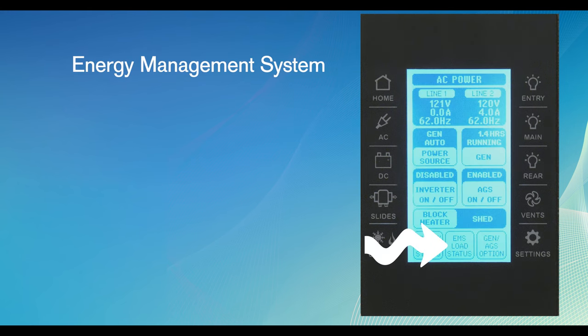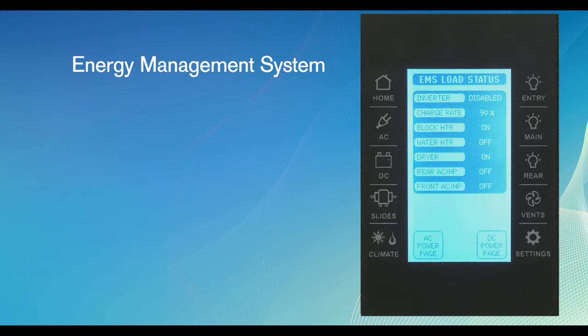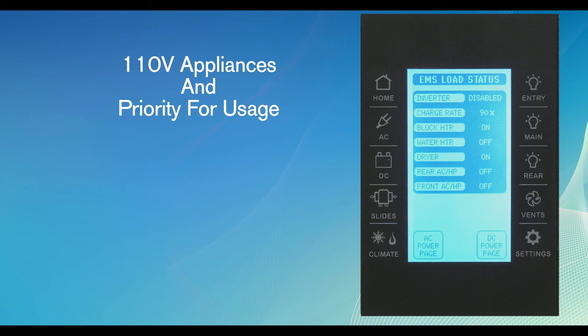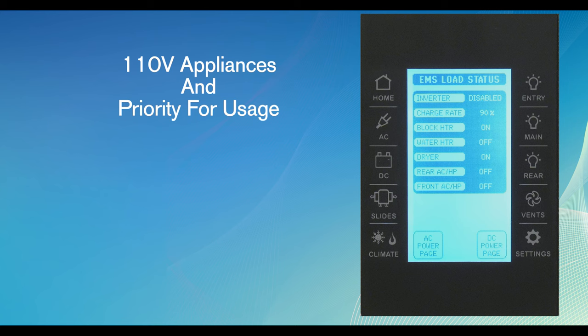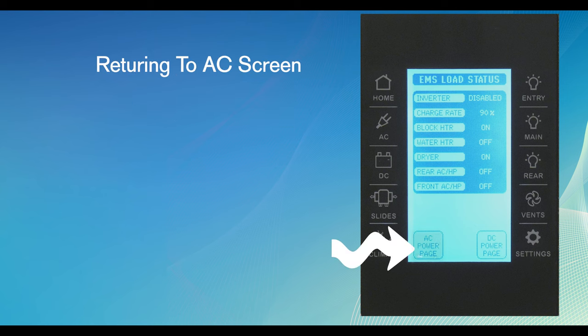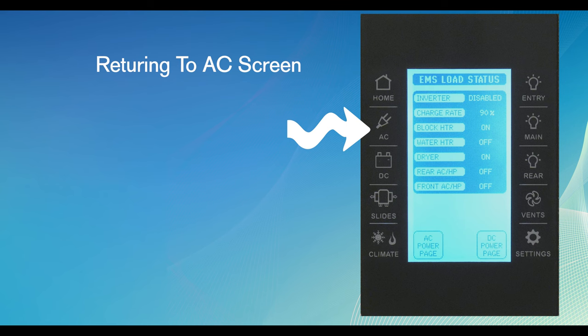The EMS load status virtual button controls the energy management system. In rare cases, too much electrical power may be required. The EMS system lists 110-volt appliances and a priority for usage. In the case of reduced power, the EMS system will shed different loads to make sure the motorhome protects itself from popping a circuit breaker. The menu lists, in order, what function will shed first. If further electrical power is not available after shedding a load, it sheds a load again. This process continues until all loads are shed. As soon as electrical power is restored, the shed loads will be re-engaged. Once again, to return to the main AC screen, push the AC power page virtual button at the bottom of the page or the AC hard button on the side of the controller.